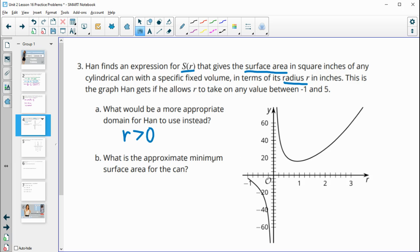For an approximate minimum surface area, we look for the low point on the graph and read across to the surface area axis. There are five dashes making up 20 units, so each dash is worth four. The approximate minimum surface area is around 16 square inches.